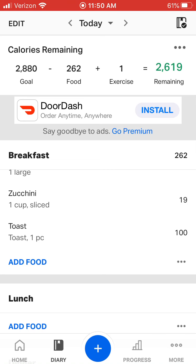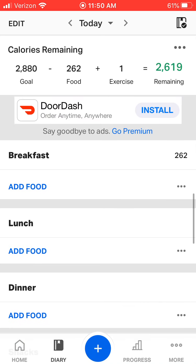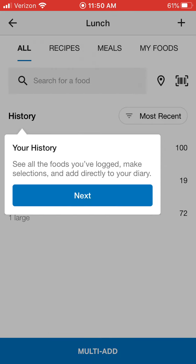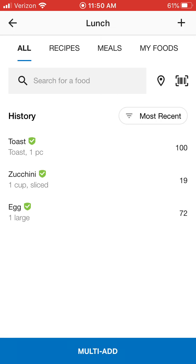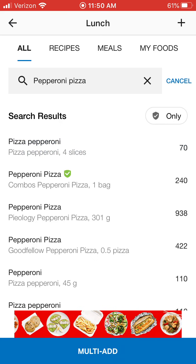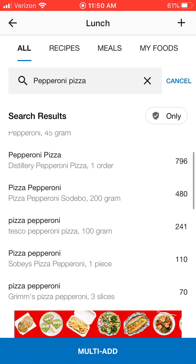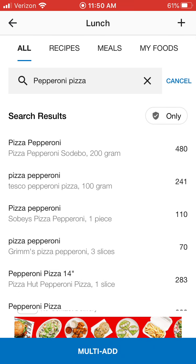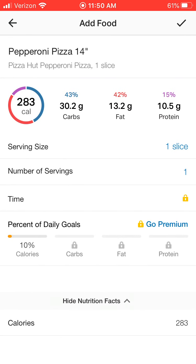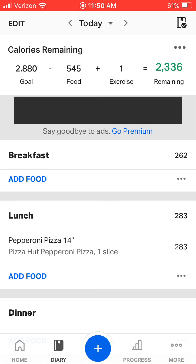I have 2,619 calories remaining. We're going to go ahead and add lunch. For lunch I had a slice of pepperoni pizza, so I'm going to type in pepperoni pizza. You just want to scroll down through and see what looks best — they give you different places that you could eat. We'll say I had Pizza Hut. It gives me my calorie intake, looking at your food for breakfast and for lunch.